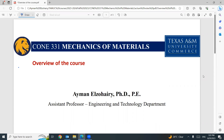Hi, guys. My name is Ayman El-Zuhairi, and I will go through the mechanics of materials course. In this course, we will learn more about materials and stress, strain, and mechanical properties of materials.